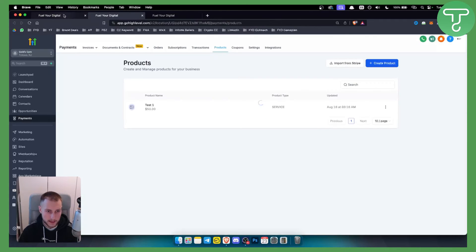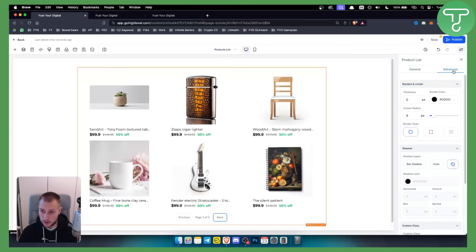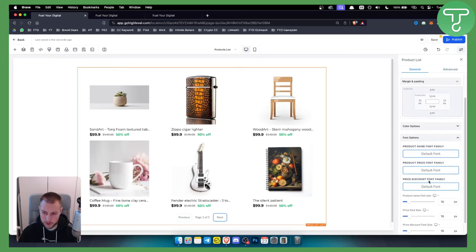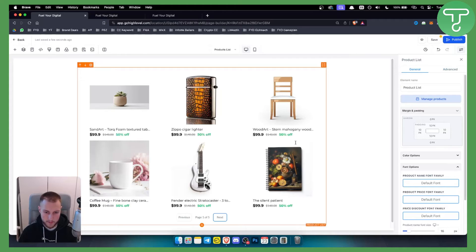Next, click Manage Products and you'll land on the Products page, where you can create or import products from Stripe. You can also go to the Advanced settings and play around with those. In the element settings you have options like element name, product list, product links, and font options.